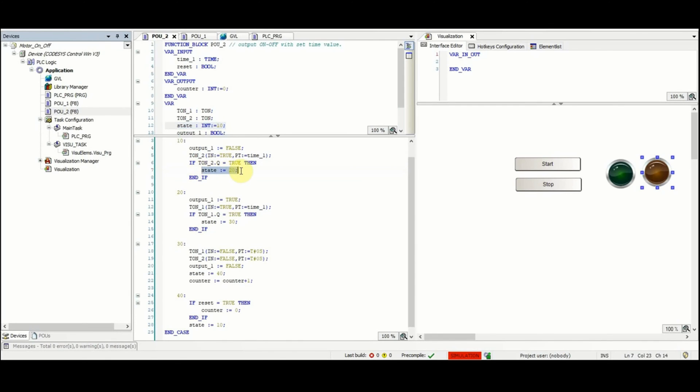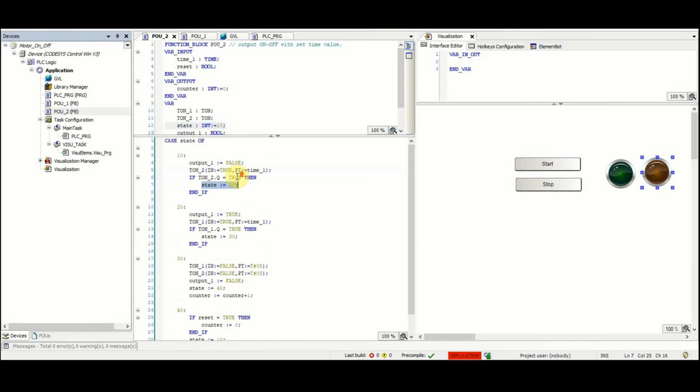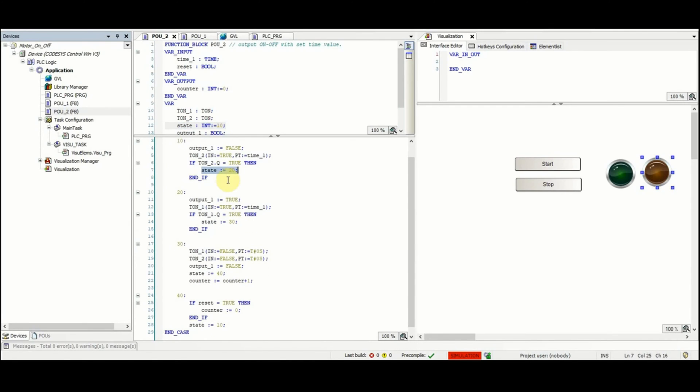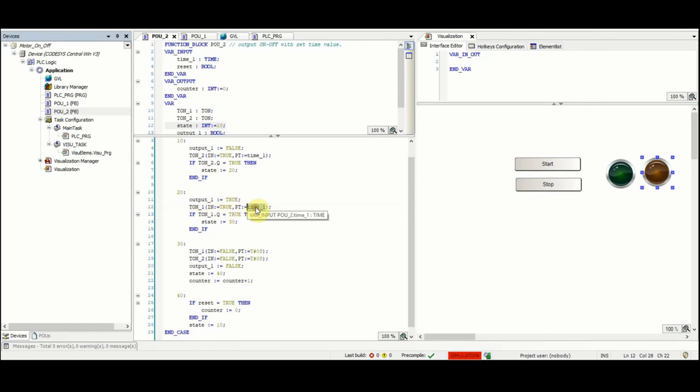When state is equal to 20, the output will be set to true, output_1. Then the first on-delay timer will be called with the same amount of preset time for the time delay, and then when the timer is done the state will be set to 30.